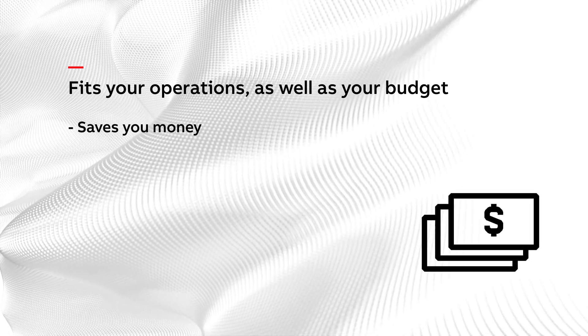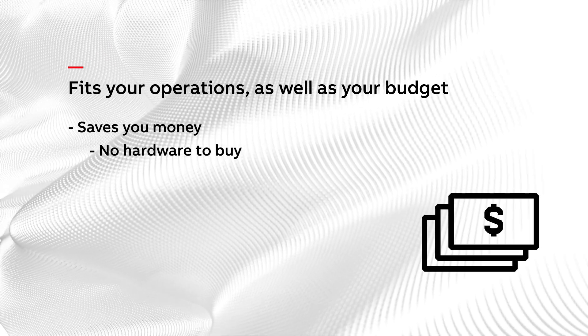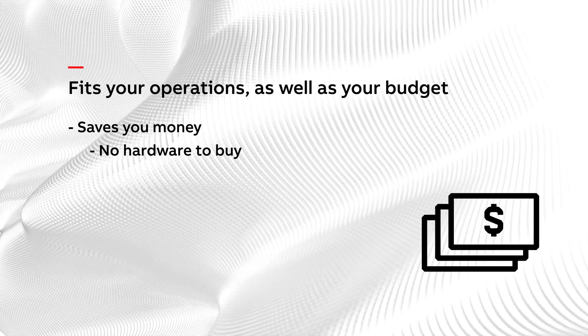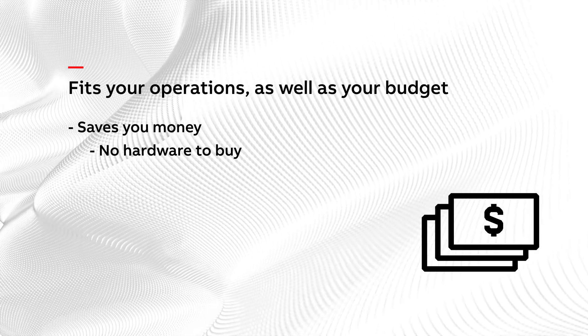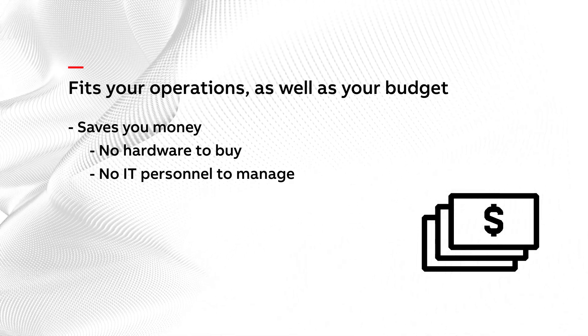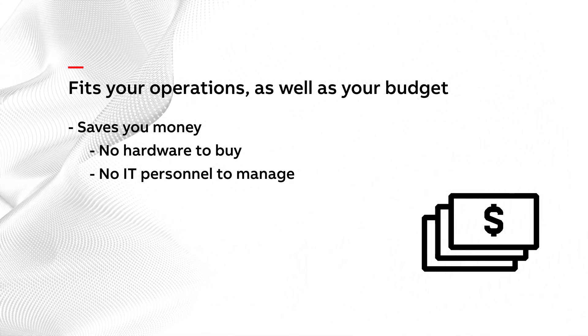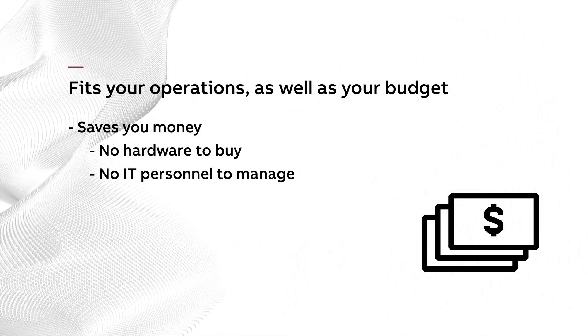It can save you money because there's no hardware to buy or make room for and it requires no expensive IT personnel to manage.